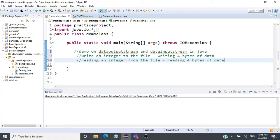Now let us see how to write and read an integer using DataInputStream and DataOutputStream. These streams help us work with primitive data types like integer, float, double, long, boolean, strings, and characters — so we can work with all primitive data types on files.